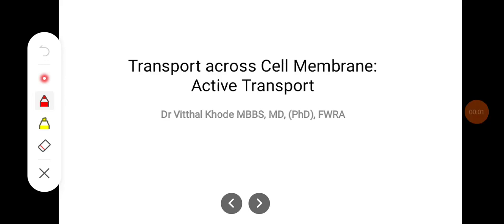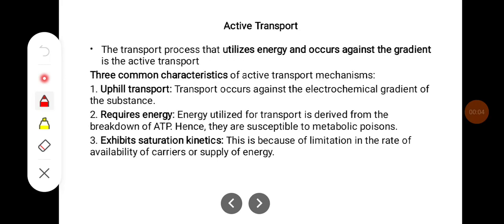In this class we will try to learn about what is active transport. Active transport is a transport process that utilizes energy and occurs against the gradient.